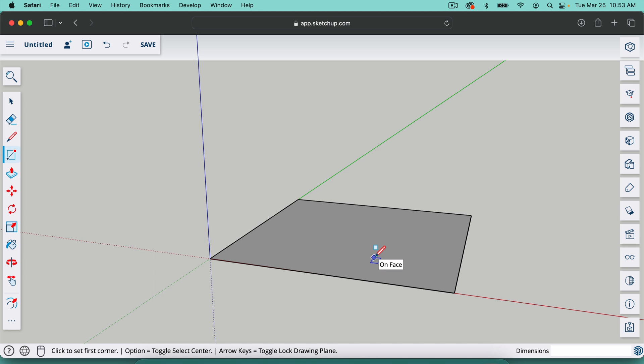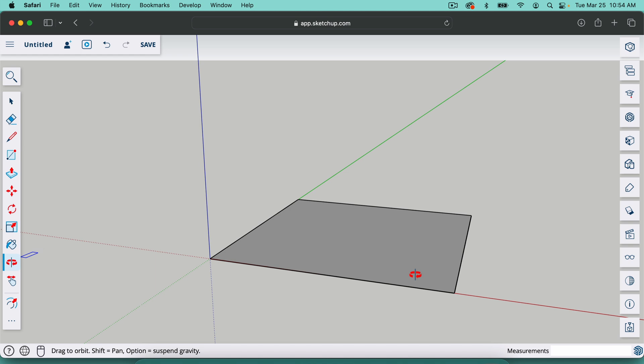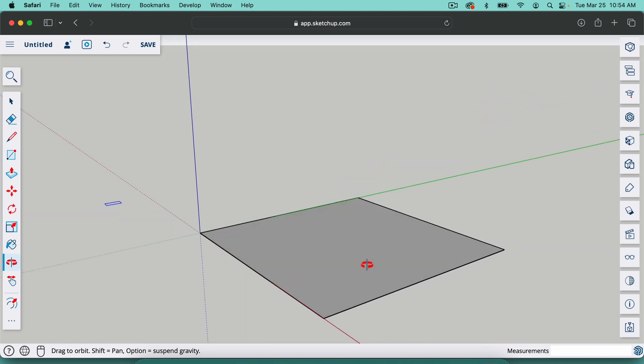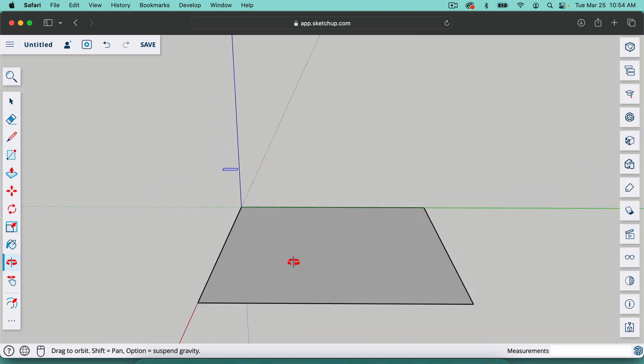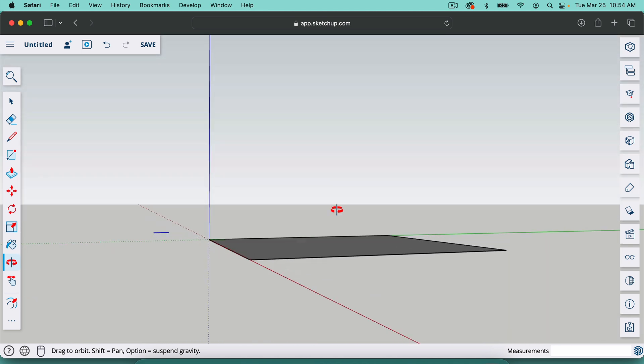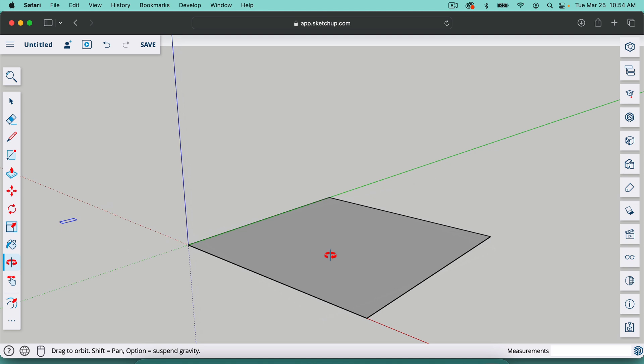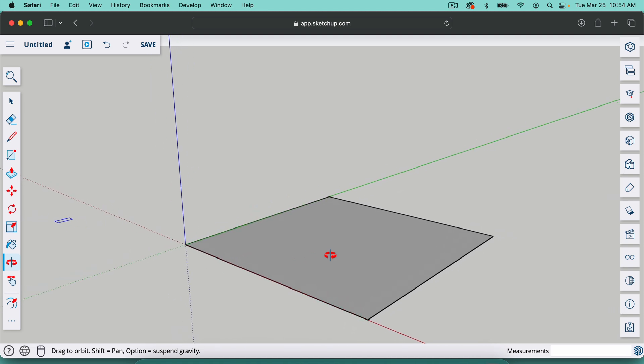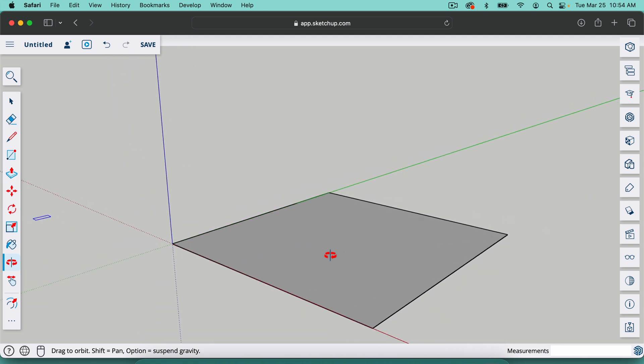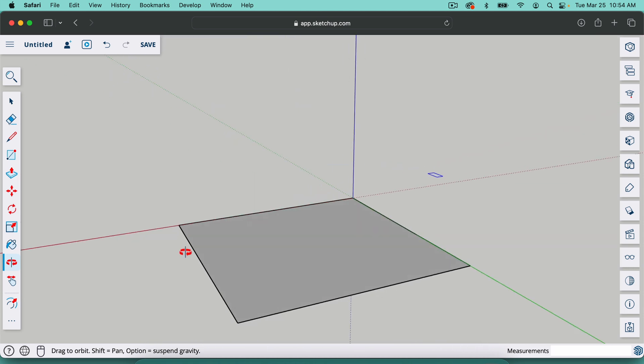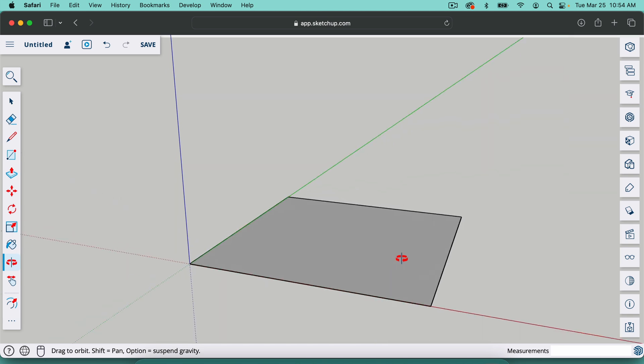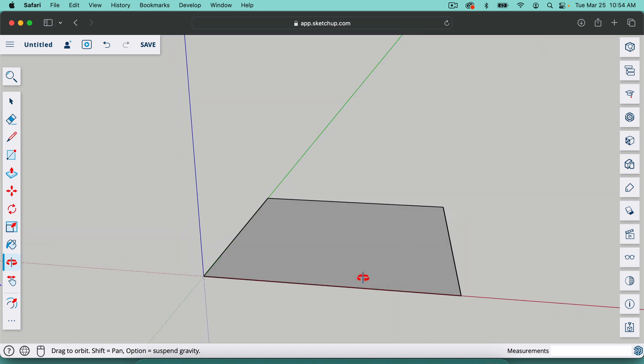The other way to move around is hit this tool right here. It's the orbit tool. The shortcut to it is O on your keyboard and you can just click and move left or right, up and down just like that. So between zooming in and out with your mouse or trackpad and moving around like this with the orbit tool, you can navigate your project.